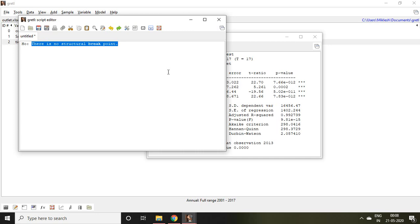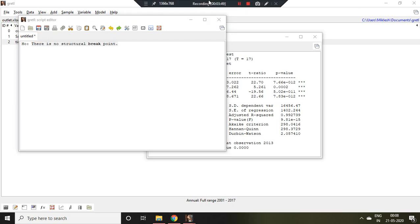So that is all about how to check a structural break point with the help of chow test. I hope you like it. Thank you very much.